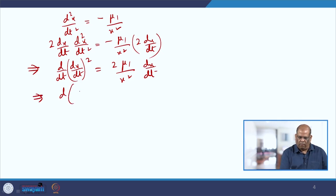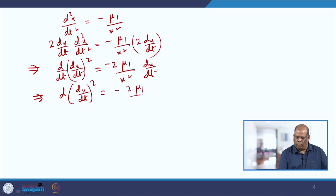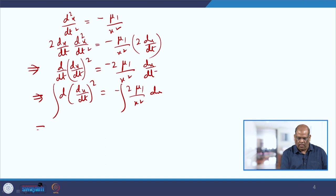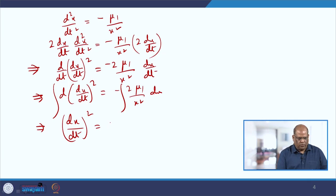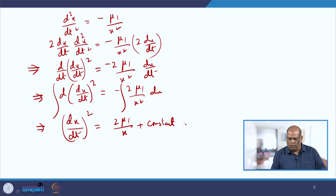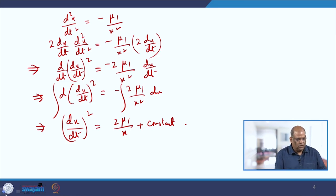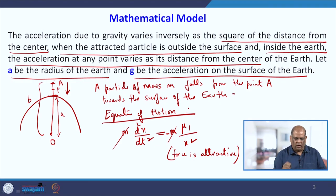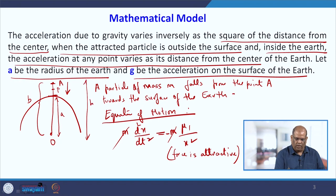This gives d(dx/dt)² = -2μ₁(1/x²)dx. Integrating both sides gives (dx/dt)² = 2μ₁/x + constant. To find the constant, we note that initially the particle is at point A falling freely, so the initial velocity is 0 and the distance from the center is b.